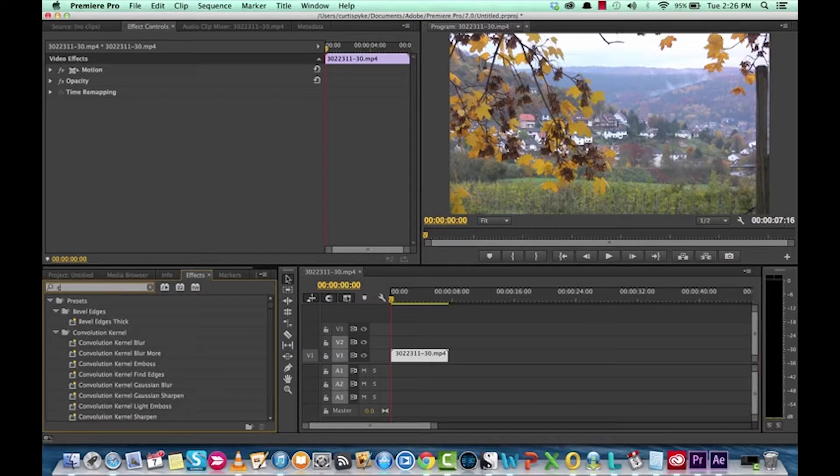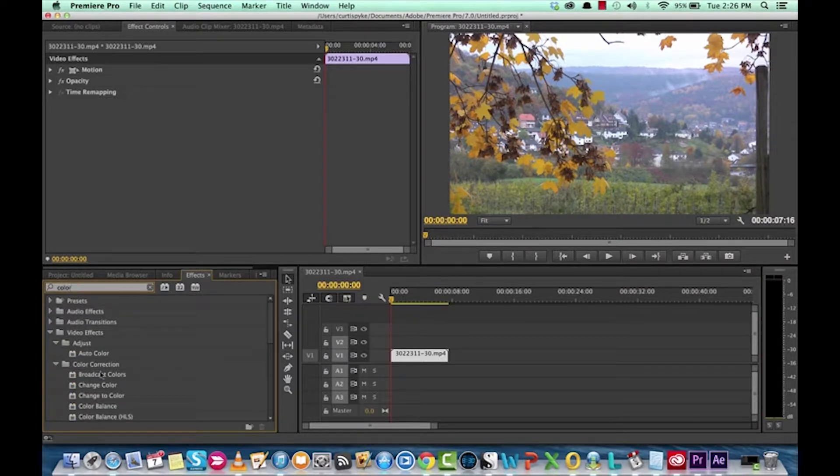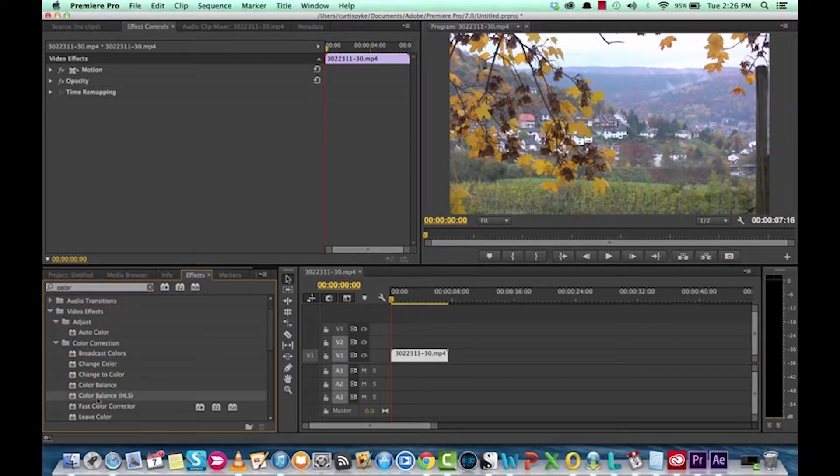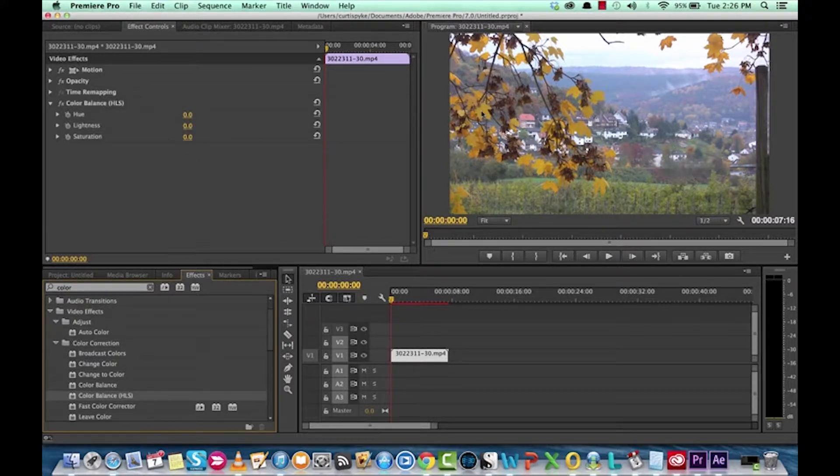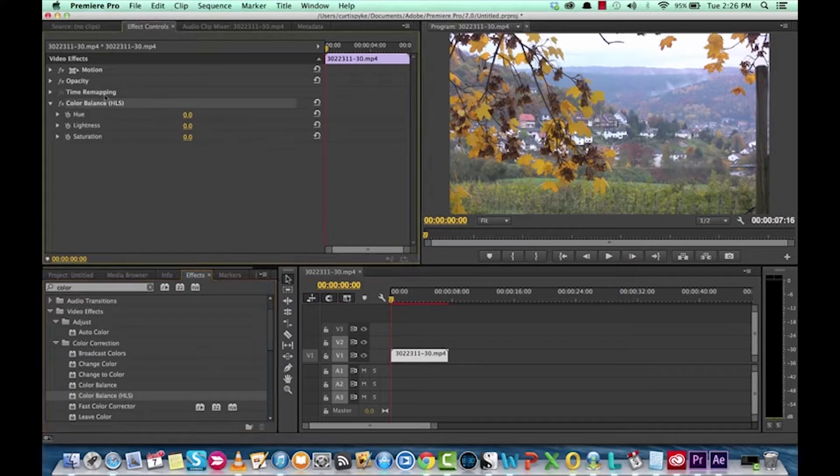We're going to go to color correction. So I'm going to look for something called color balance HLS. Drop that bad boy on here and it doesn't do anything out of the gate, but we're going to go ahead and change that. You'll see it's popped up in the effects control panels.